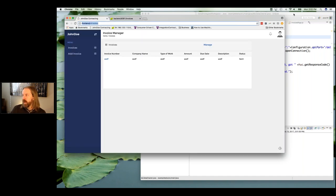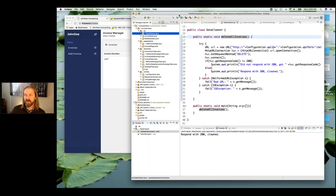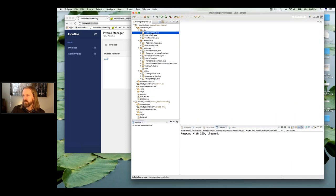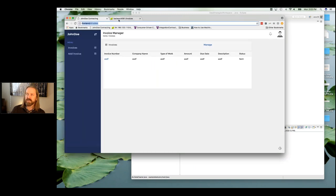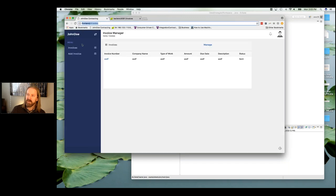I'm using Eclipse to show the test cases. They're written in JUnit, using WebDriver from Selenium to control the browser and verify what's going on in the application. I'm going to get us into a clean runnable state by clearing out the database. You can see the RESTful endpoint is responding with an empty data set, and the invoices pane shows no invoices. We're in a clean state.